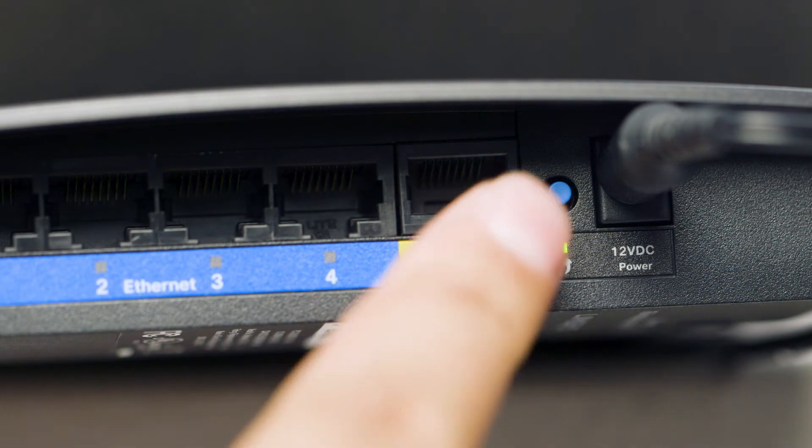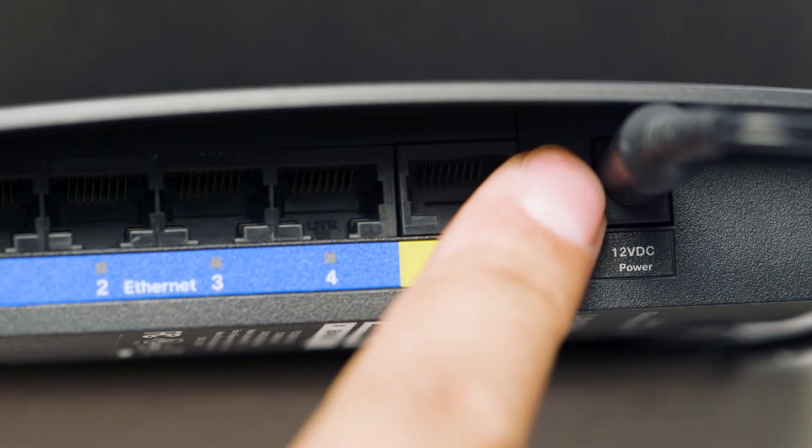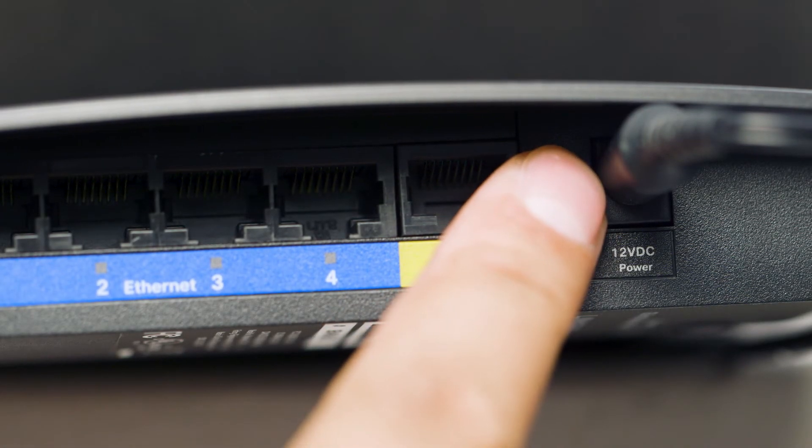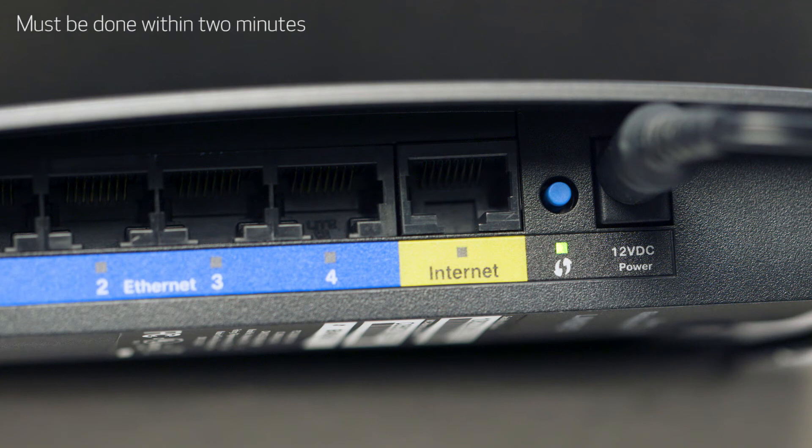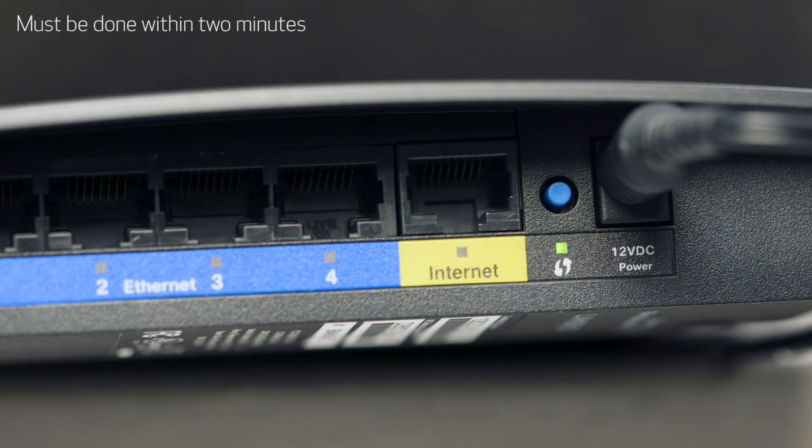Now, press and hold the WPS button on your wireless router. This must be done within two minutes of activating WPS on your printer.